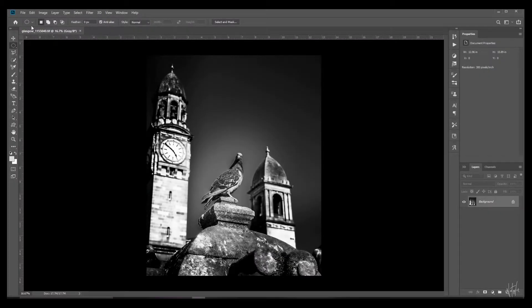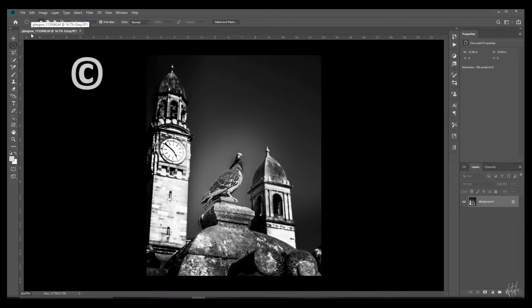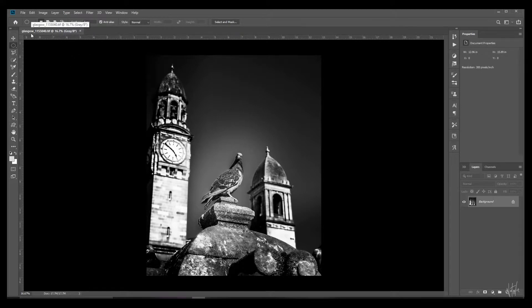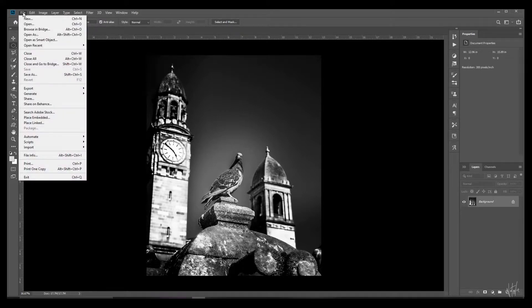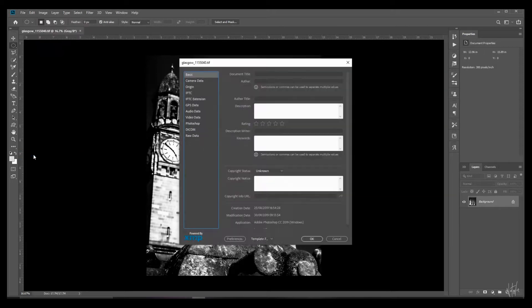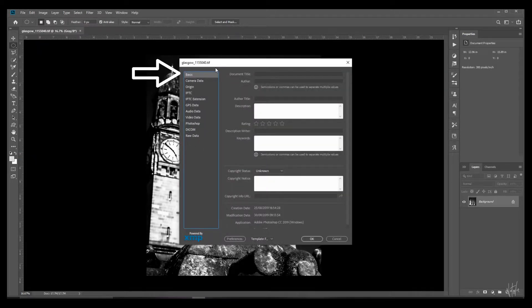Right, here's a photo opened up in Photoshop. This is not copyrighted in the metadata and you can tell by the lack of the copyright C that would be over here at the description title. So the first step is to create your copyright template. Go to file and head down to file info which automatically opens up at its basic tab which is exactly where you want to be.